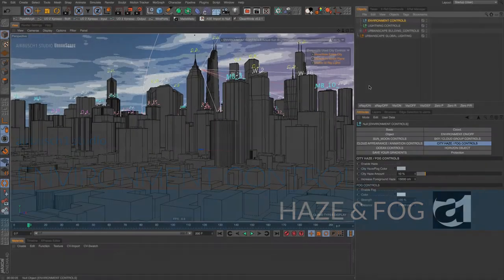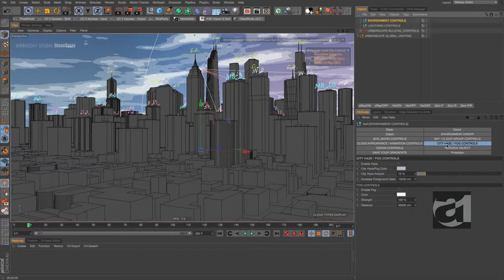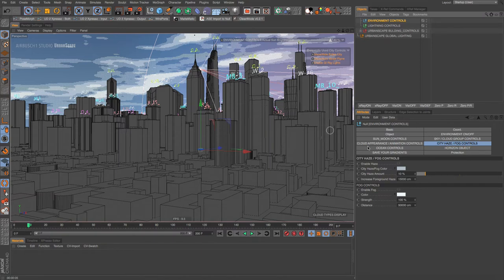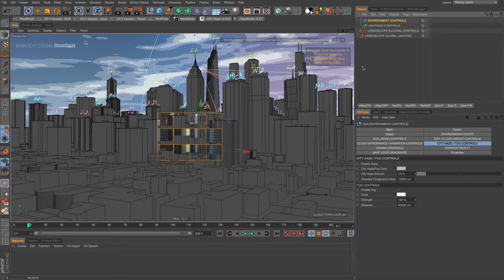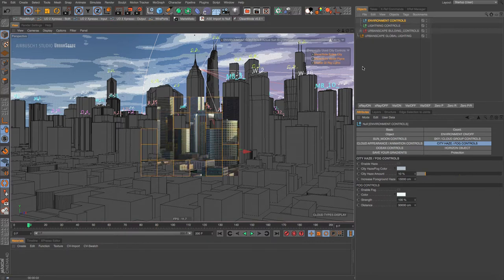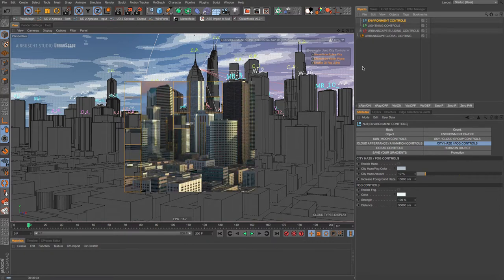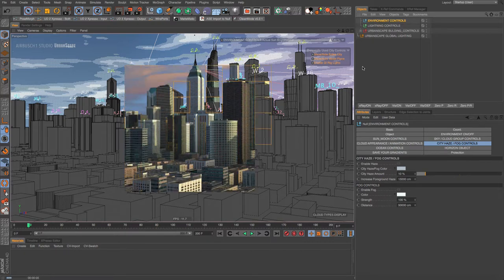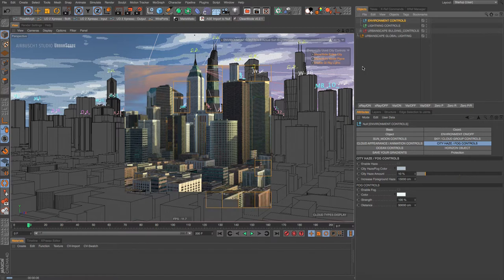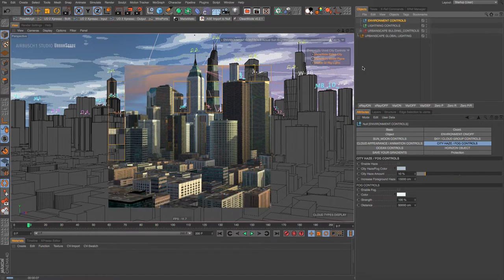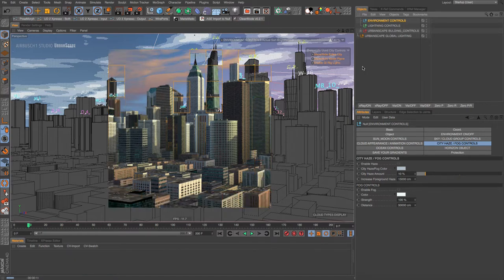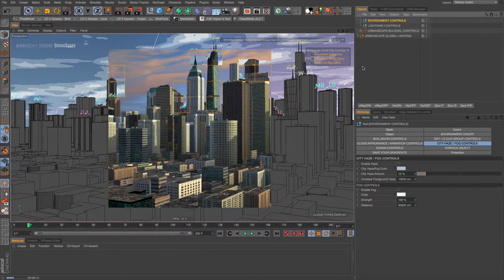Let's jump into the city haze and fog controls. I haven't turned on haze or fog yet and I'm going to render. When you first render this city scene when you open it, you may have a 19 to 20 second lag. I didn't have that because I just rendered it a little bit ago.